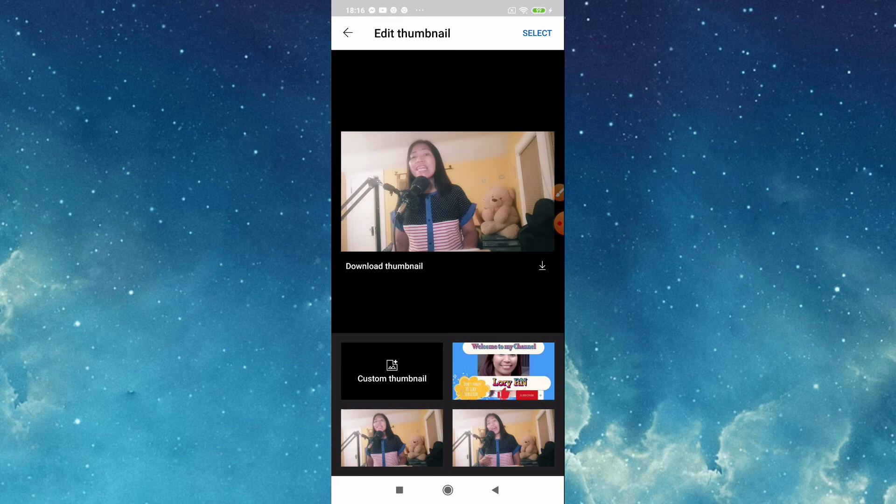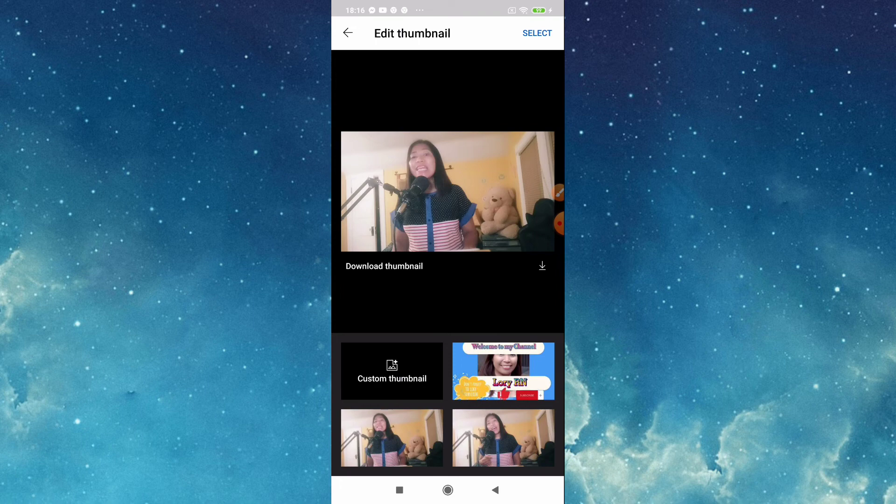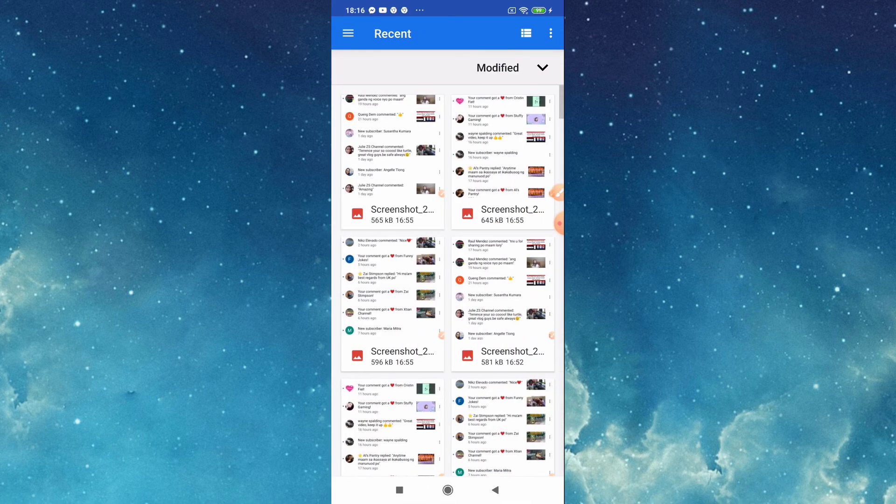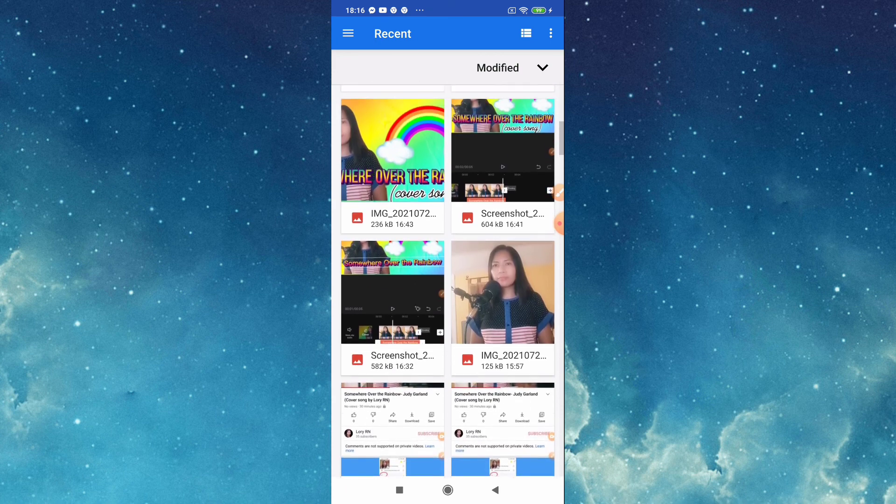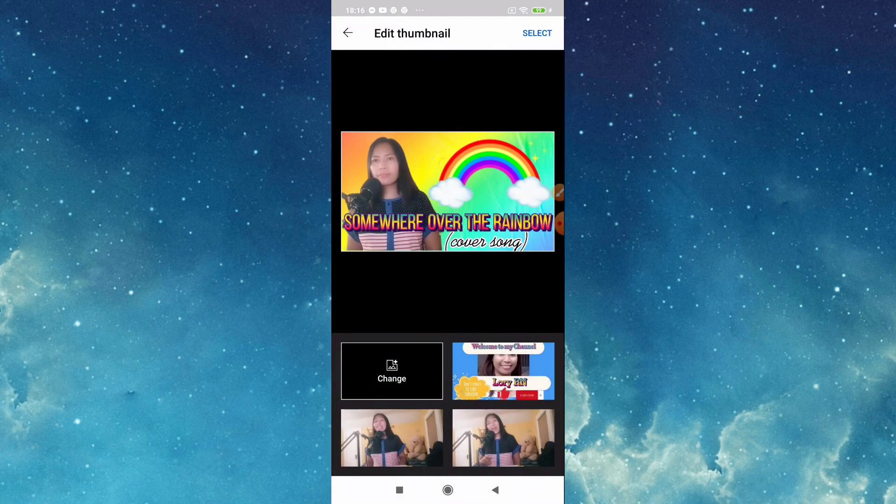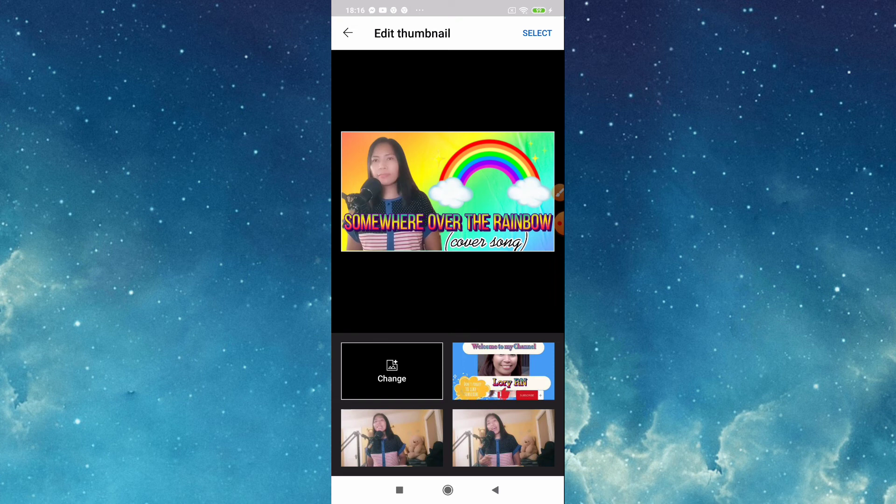So if you like to change that one you can tap this custom thumbnail. Tap this custom thumbnail then choose the one you like in your gallery. This one I did earlier here, so now it's here.